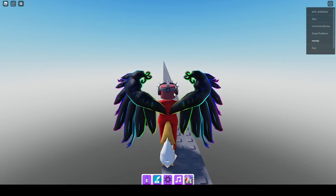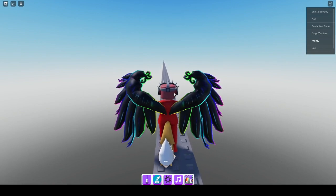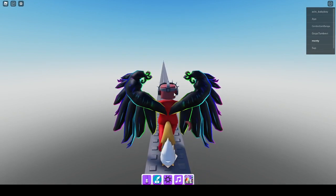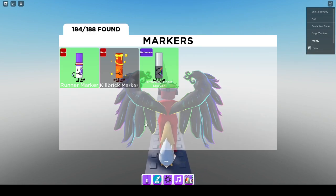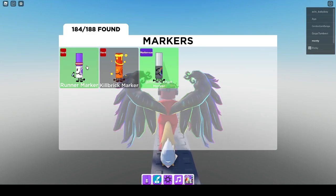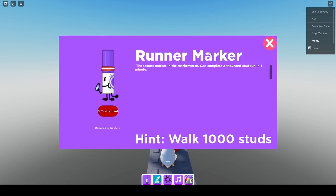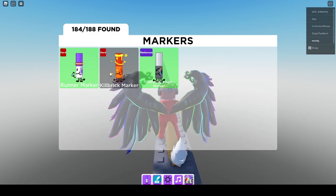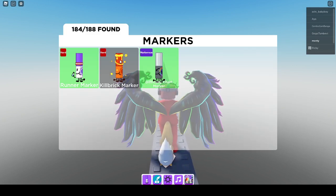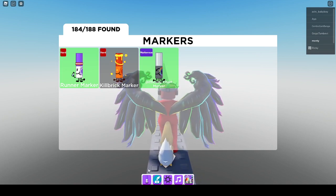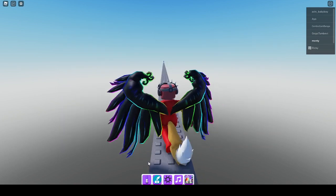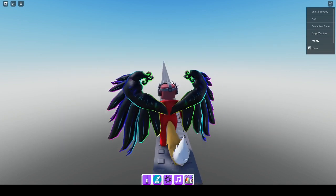Oh my god, we're going. And the hint for this is walk 1000 studs. So yeah, we still have the Kill Brick Marker to go, but I actually have no clue where that is.